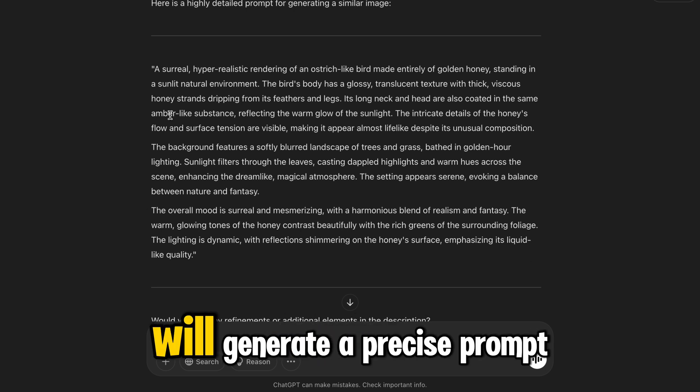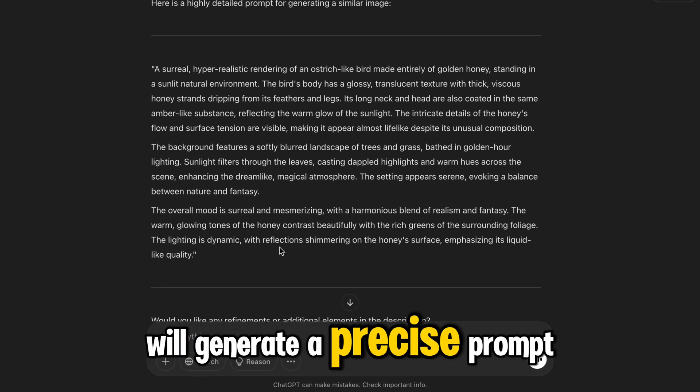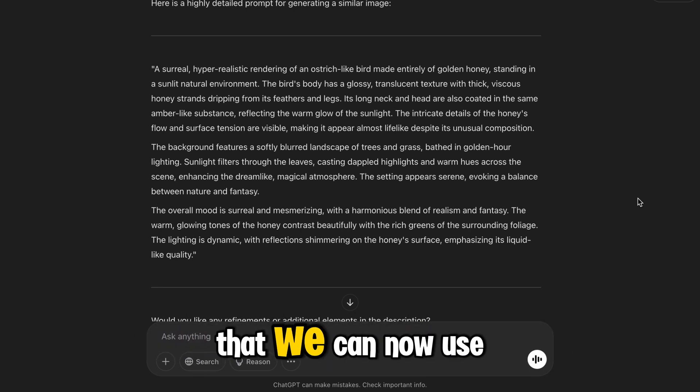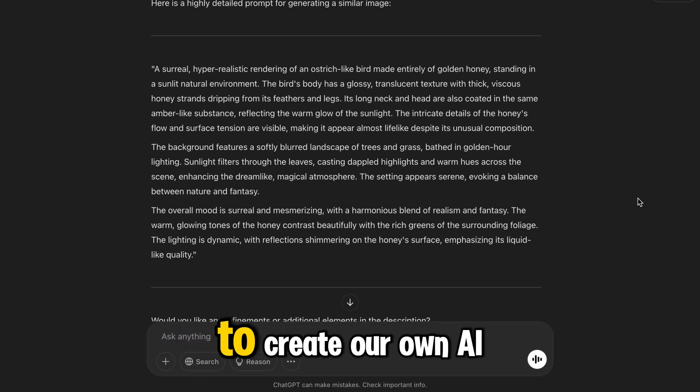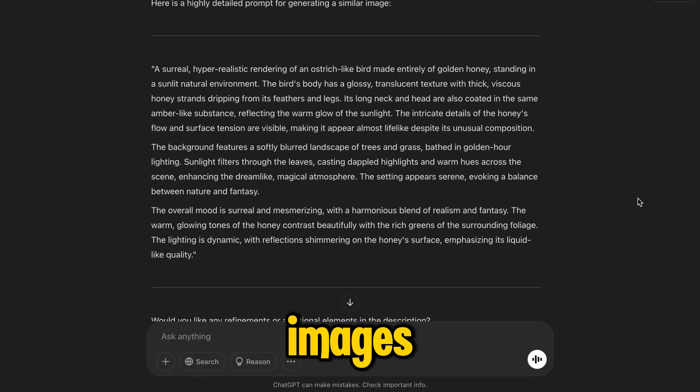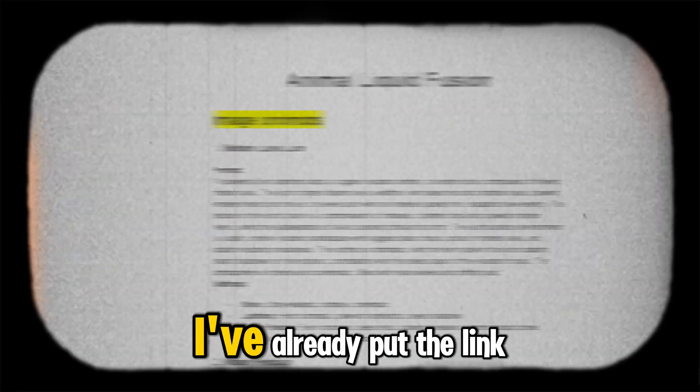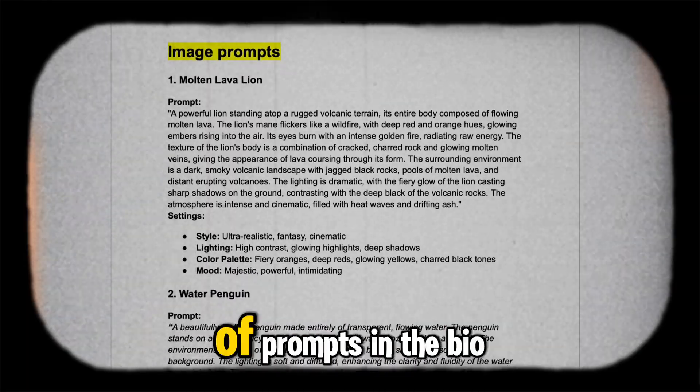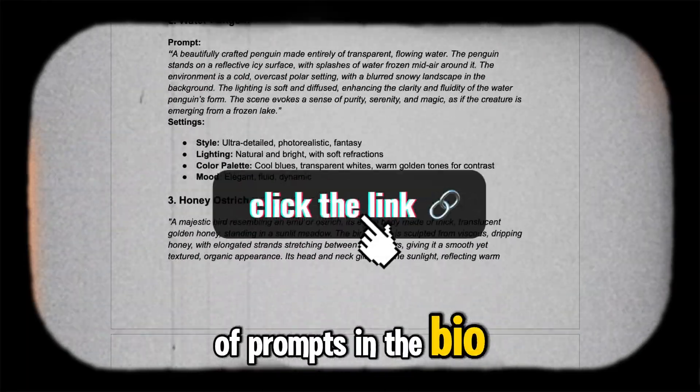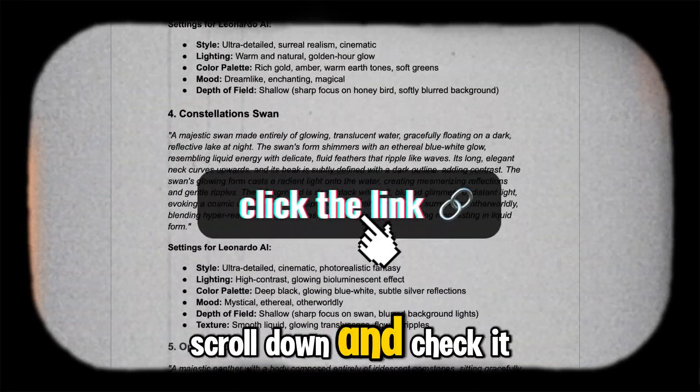ChatGPT will generate a precise prompt that we can now use to create our own AI images. I've already put the link of prompts in the bio. Scroll down and check it out.